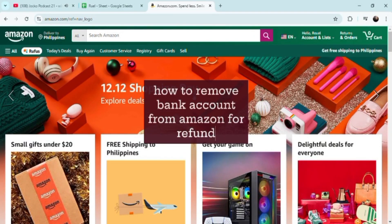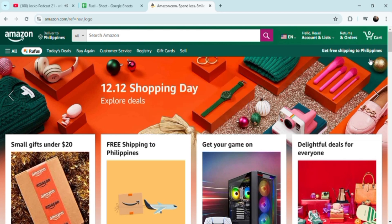Hello guys, welcome to Tech Trick Tutorial. So how do you remove a bank account from Amazon? For example, if you want a refund, or just want to have your money back, or basically to cancel.